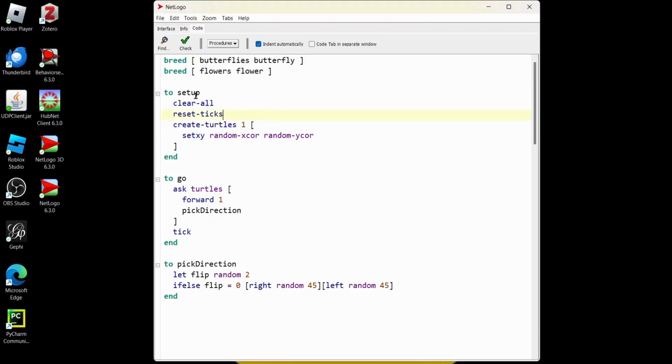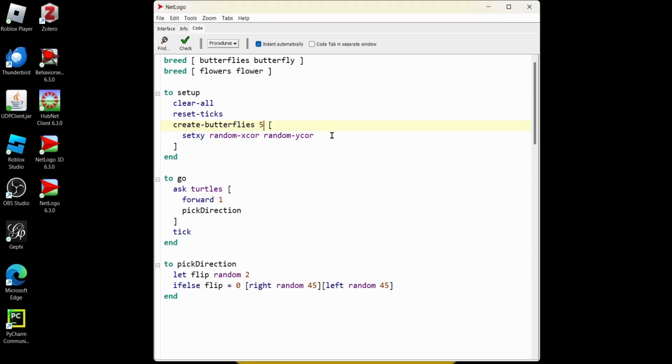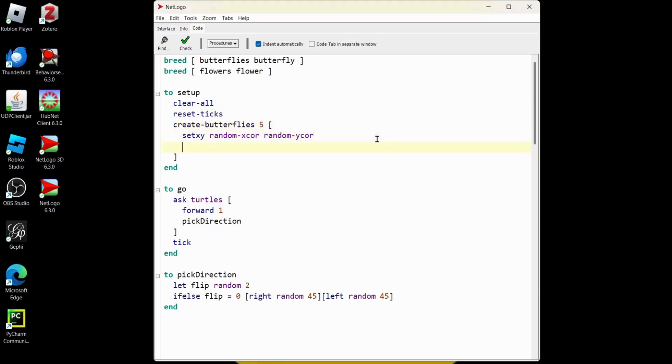So in this setup, when we go to create turtles, let's change that to butterflies, and let's set up five. But it's still going to look like an arrow, and that's going to be a problem when we have flowers. So we need to set the shape.